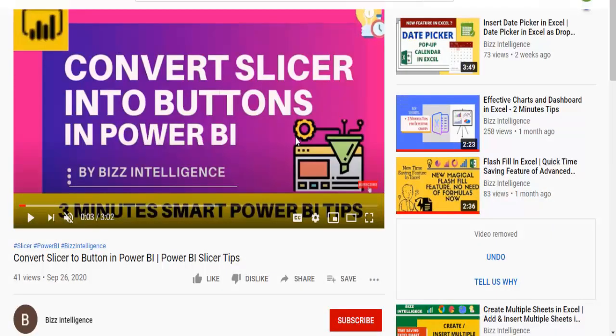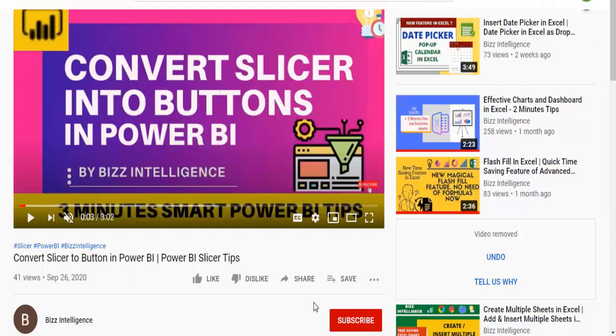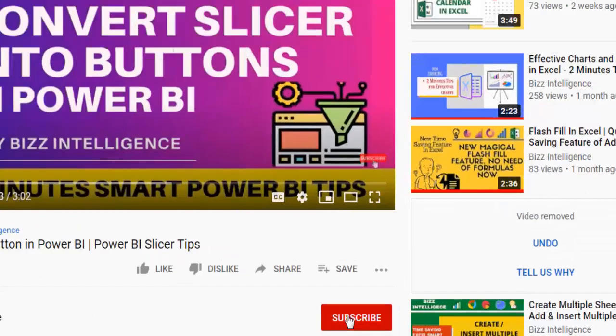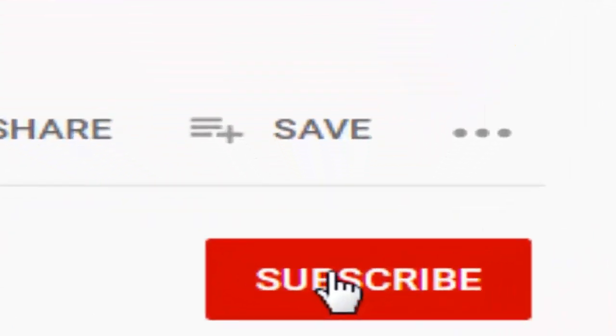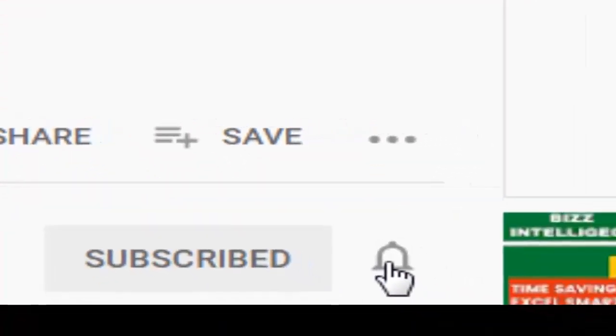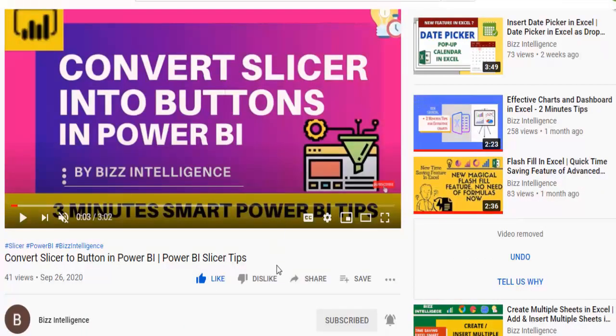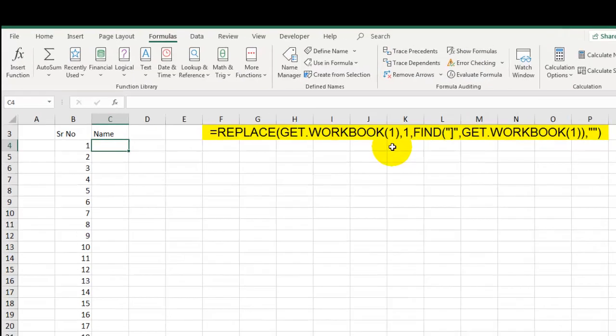Before I move ahead with the next step, if you are new on my channel, make sure you subscribe to my channel. For that, let's go to the bottom of this video and you can see the subscribe button here. Click on this subscribe button and also click on this bell icon. Also do not forget to like this video and share it with your friends. That will motivate us to keep producing such useful videos on our channel.